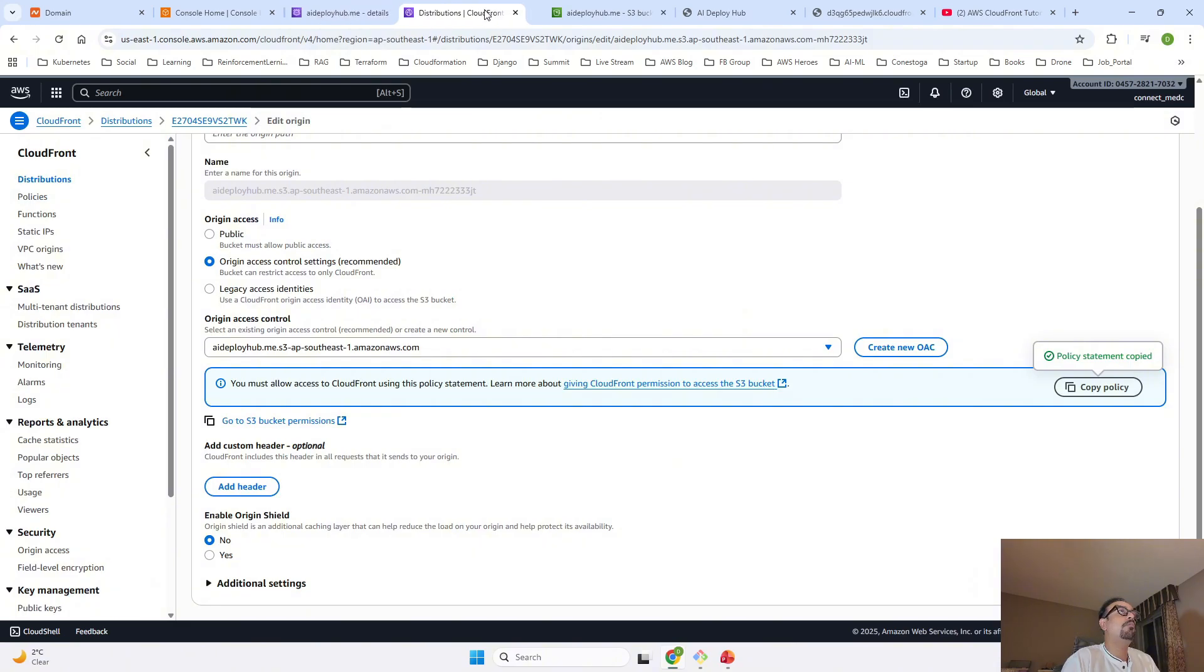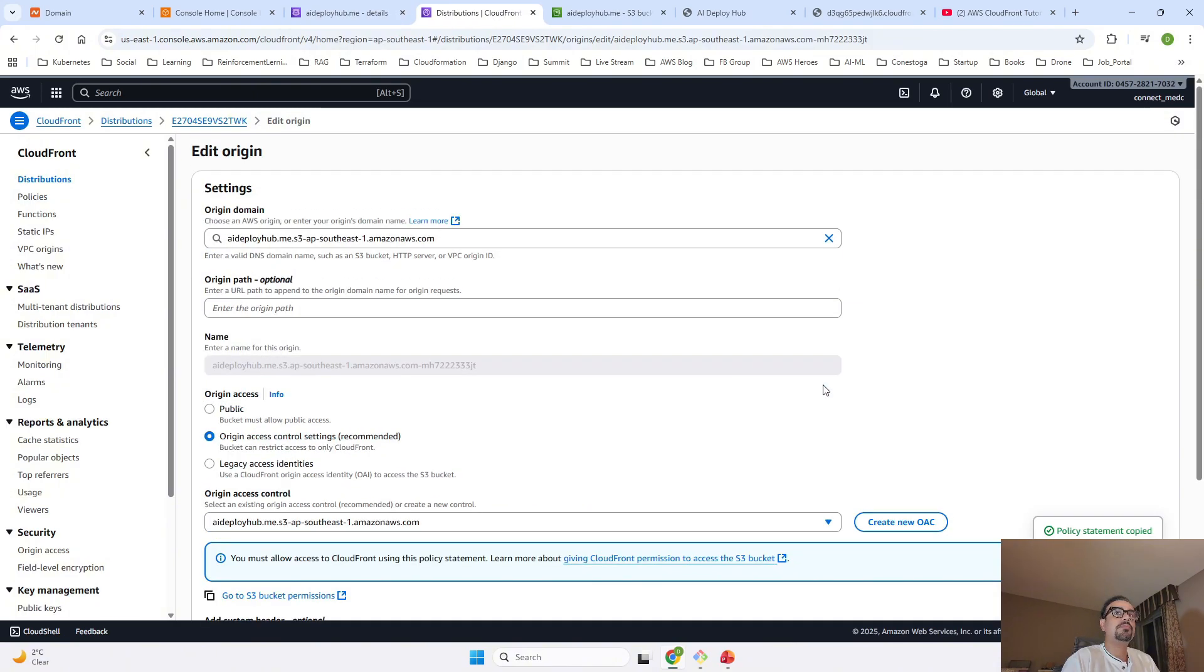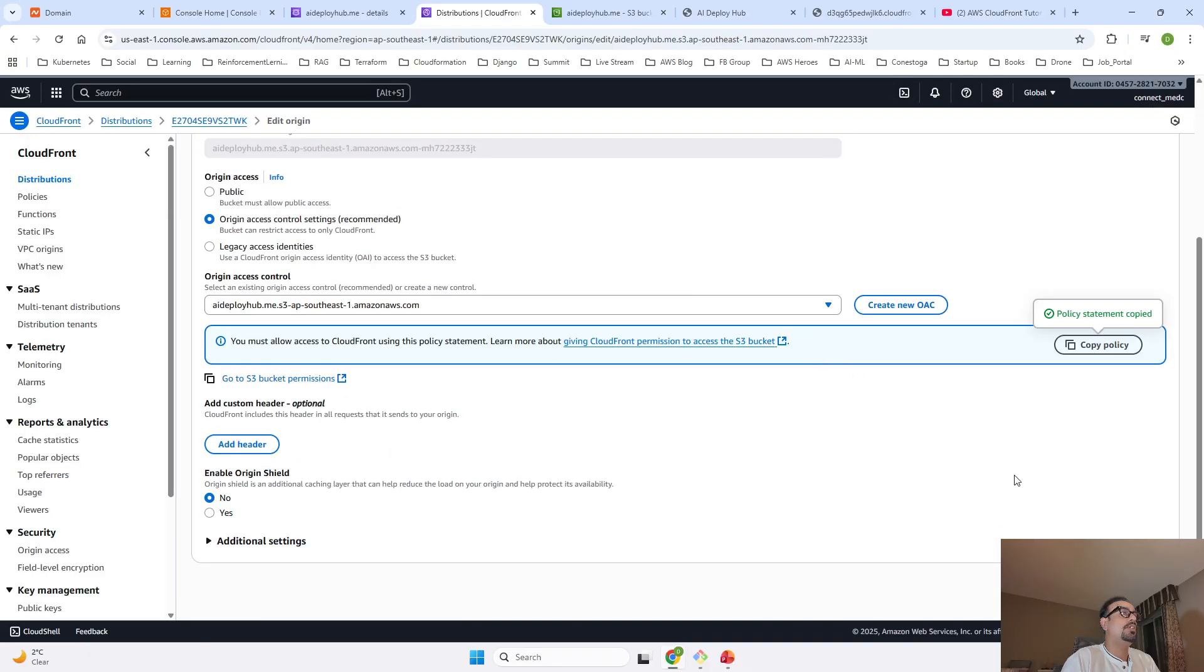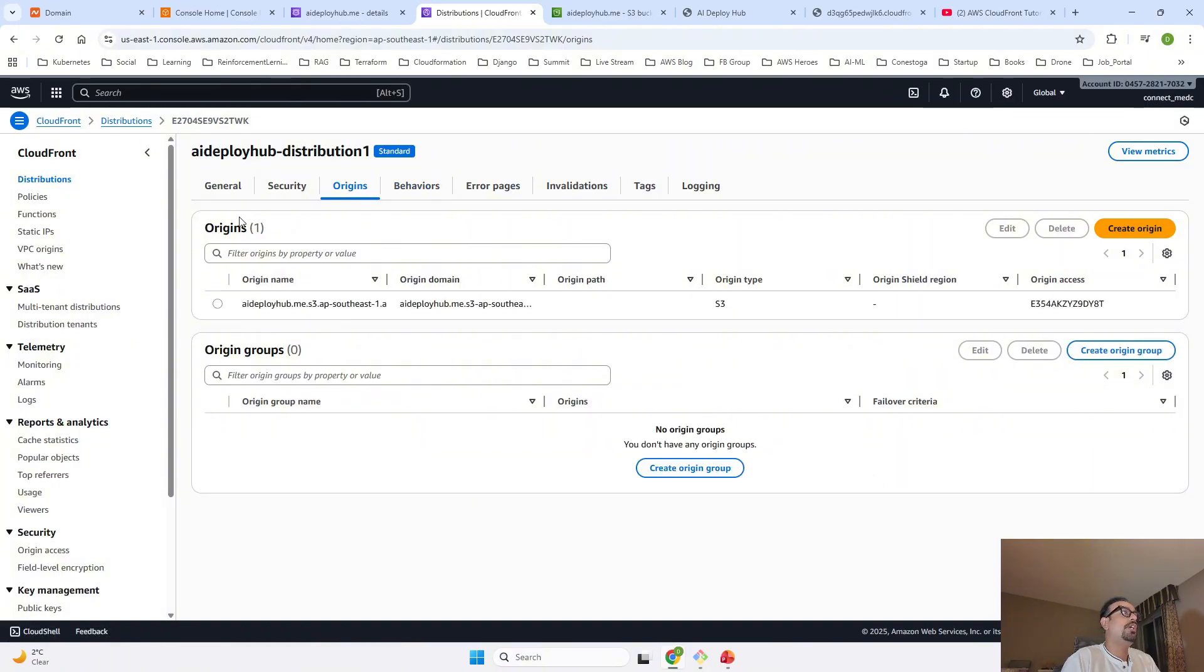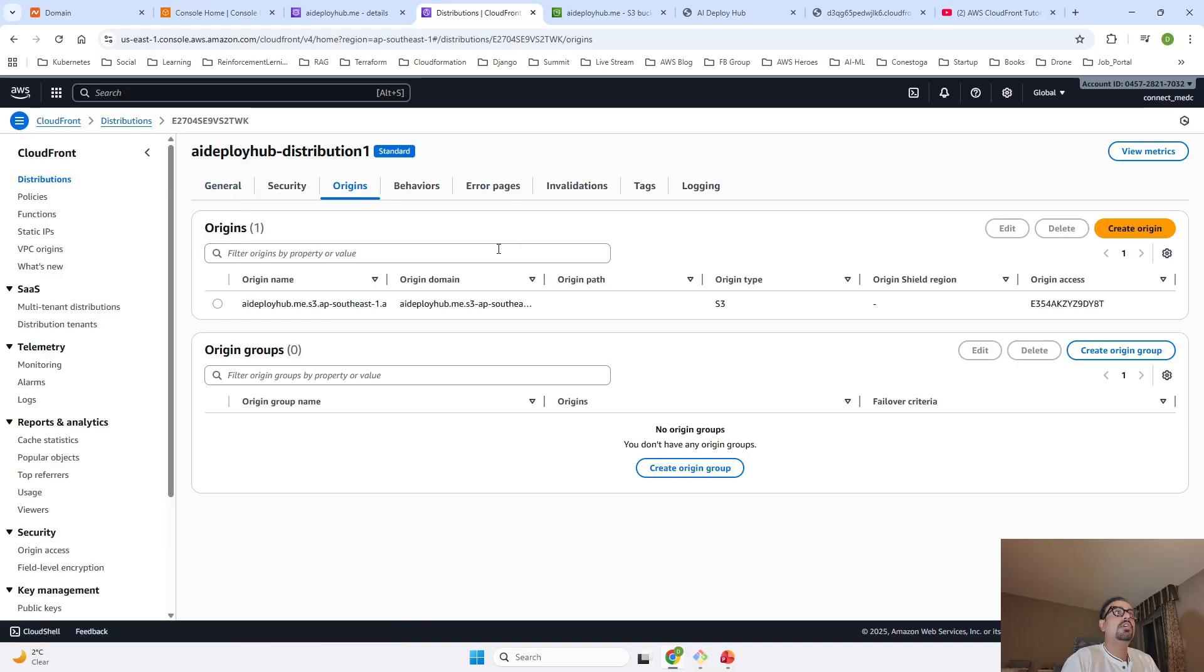If I go back to the CloudFront distribution, this is Edit Origin. Right now we have not changed anything over here so I will just cancel this because no changes are required. I will go back to Distribution.